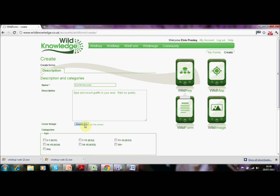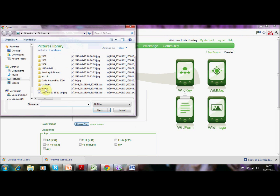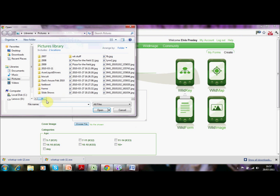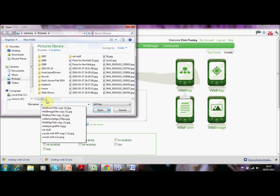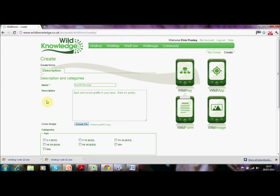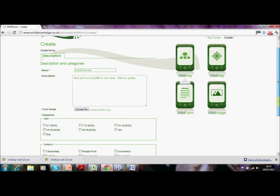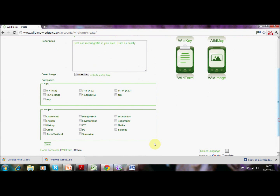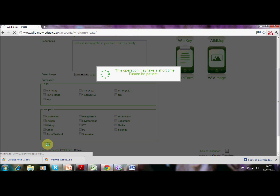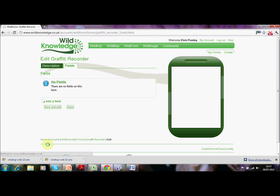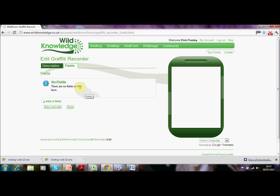Once we've written the description we're going to choose a small icon to represent this form. I've got an image already on my desktop which I'm going to use — I'll select that. We won't tag the form in this case because the type of category varies with user, so we'll simply record that and then go on to the next stage.